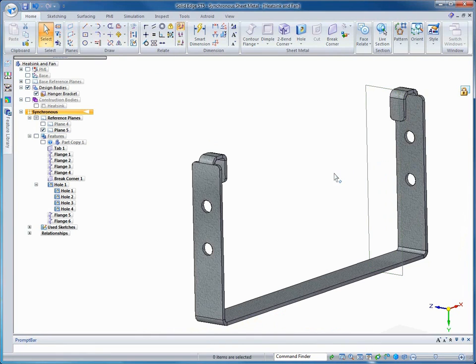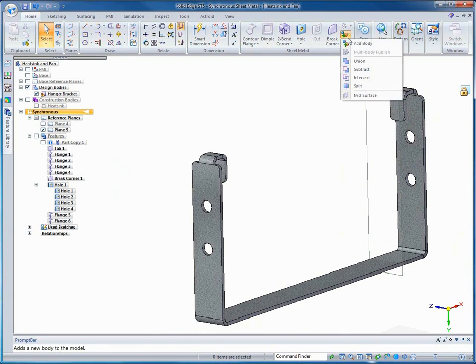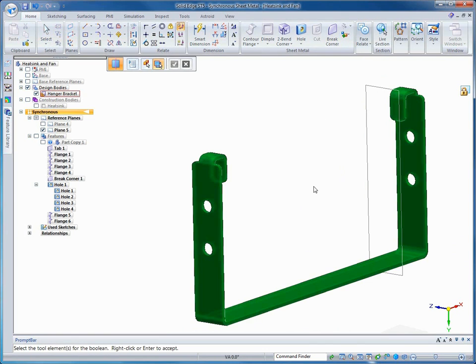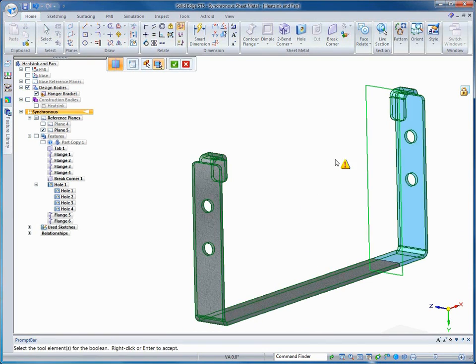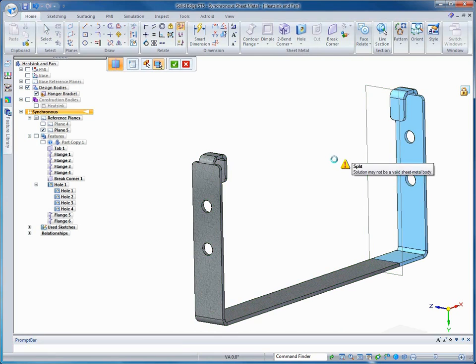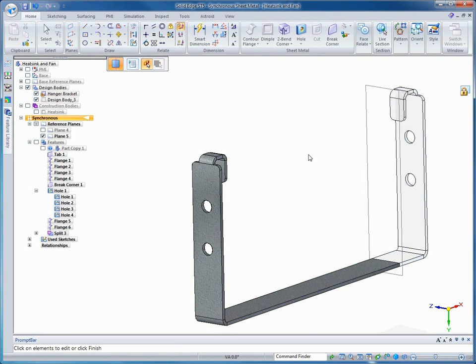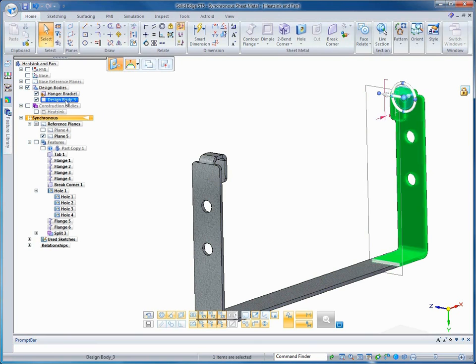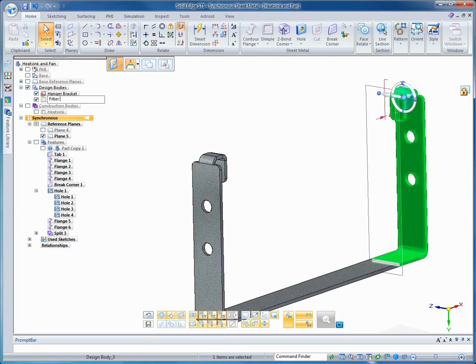Boolean operations on design bodies retain all resultant bodies. In a multi-body workflow, one of these bodies will remain active and the other set to inactive. In this case, we're splitting the bracket into two bodies. We'll rename the body to describe its function and make it the active body.